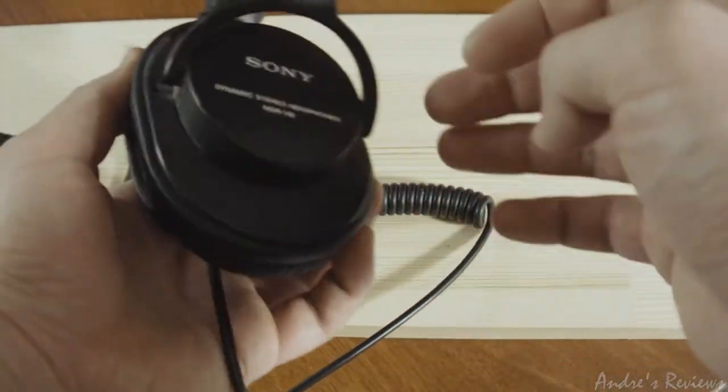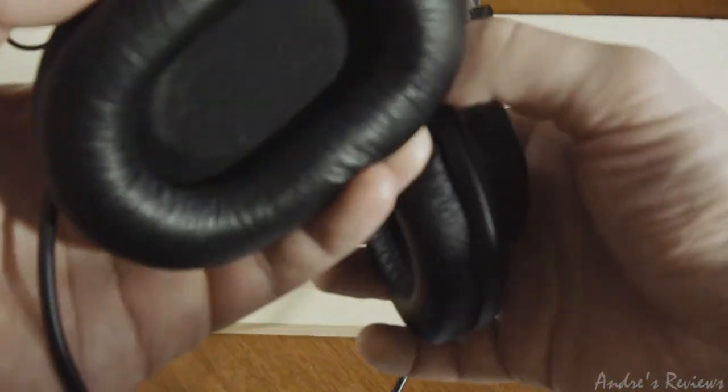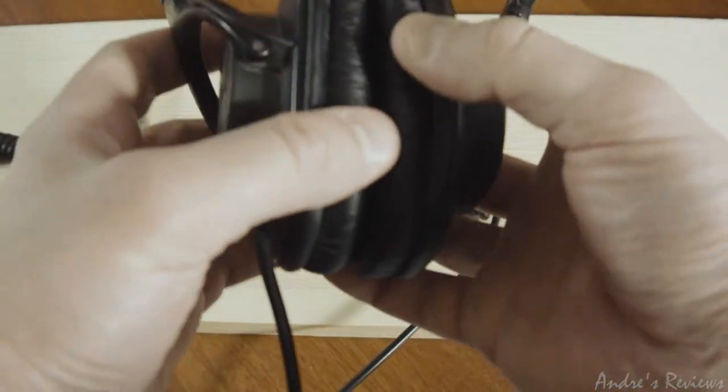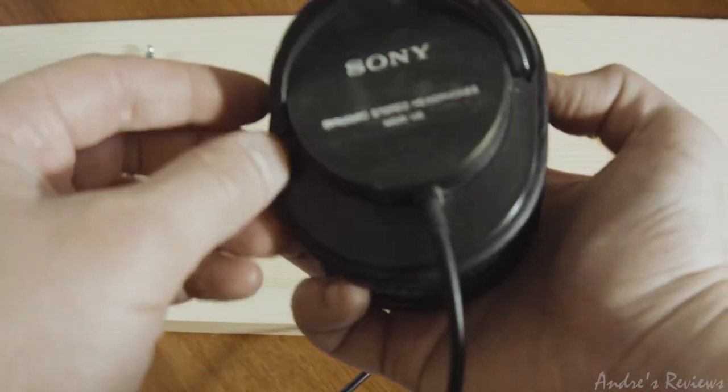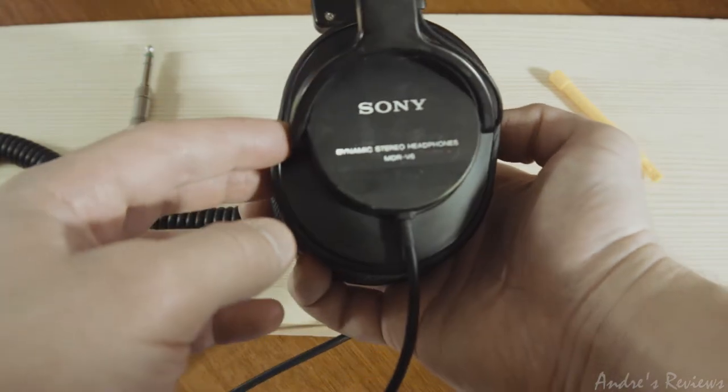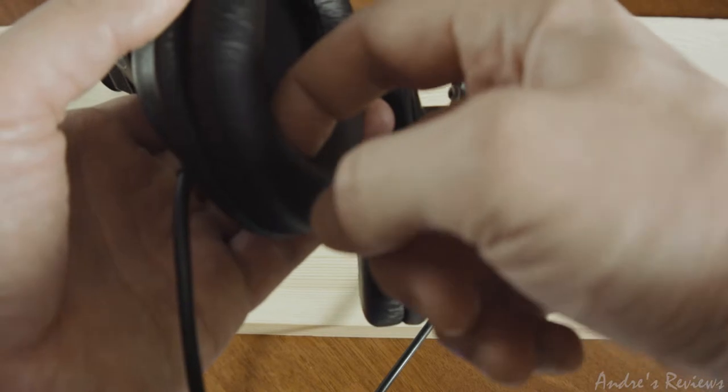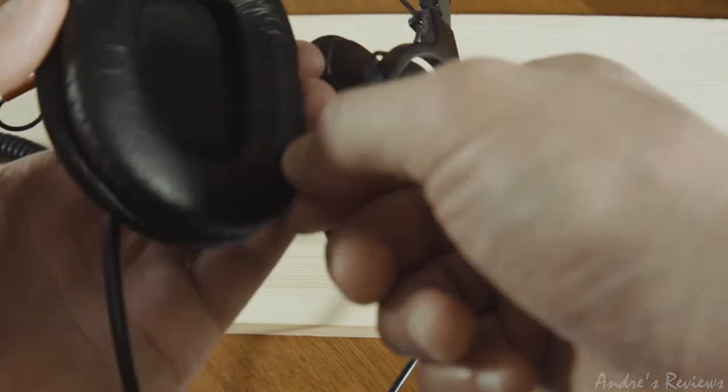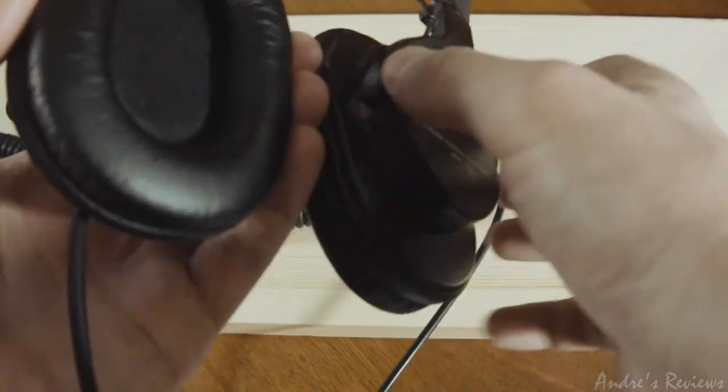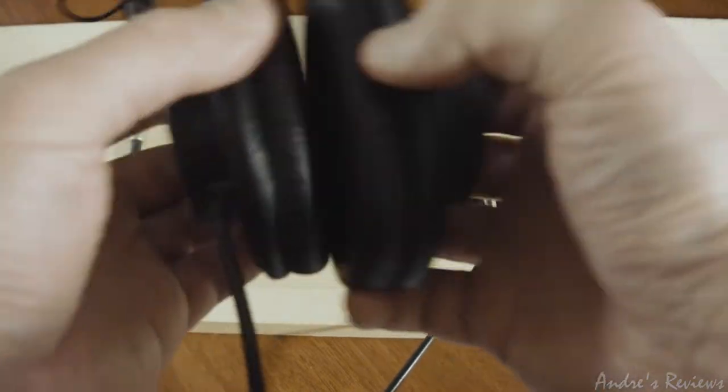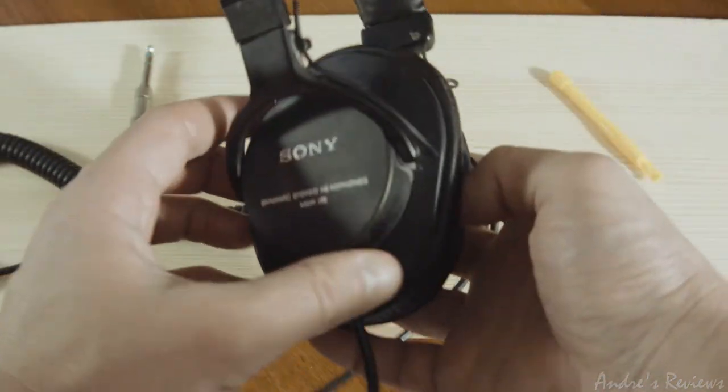To make it clear, these headphones came with the original pads of course, and it was a long time ago. So the earpads got trashed, and when they get broken you cannot use the headphones as effectively as you used to.